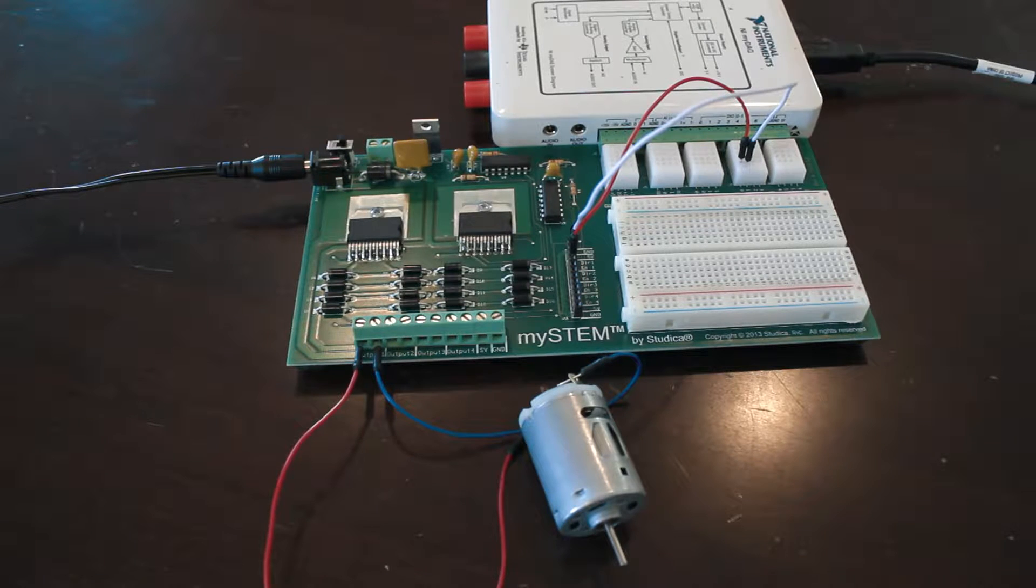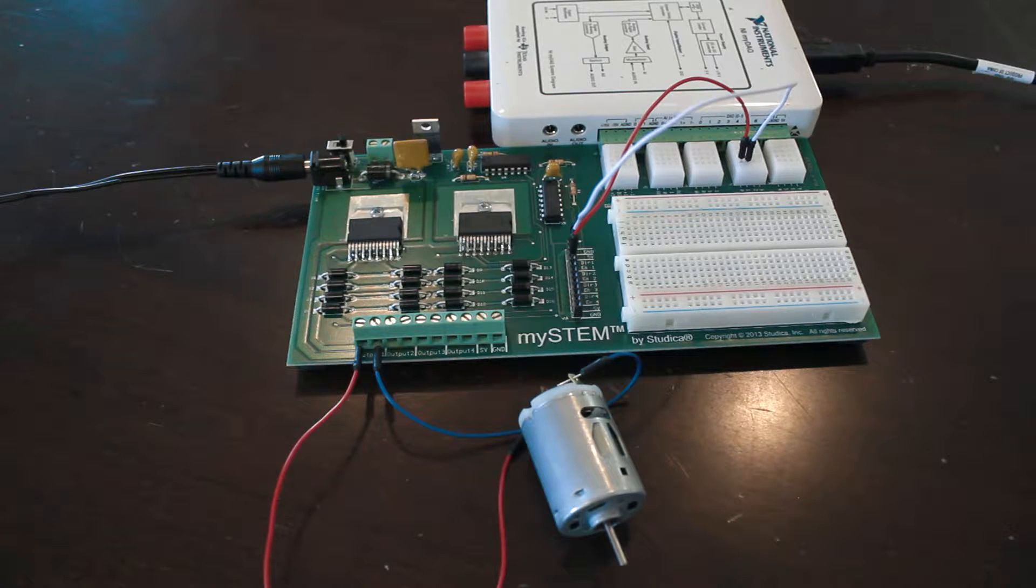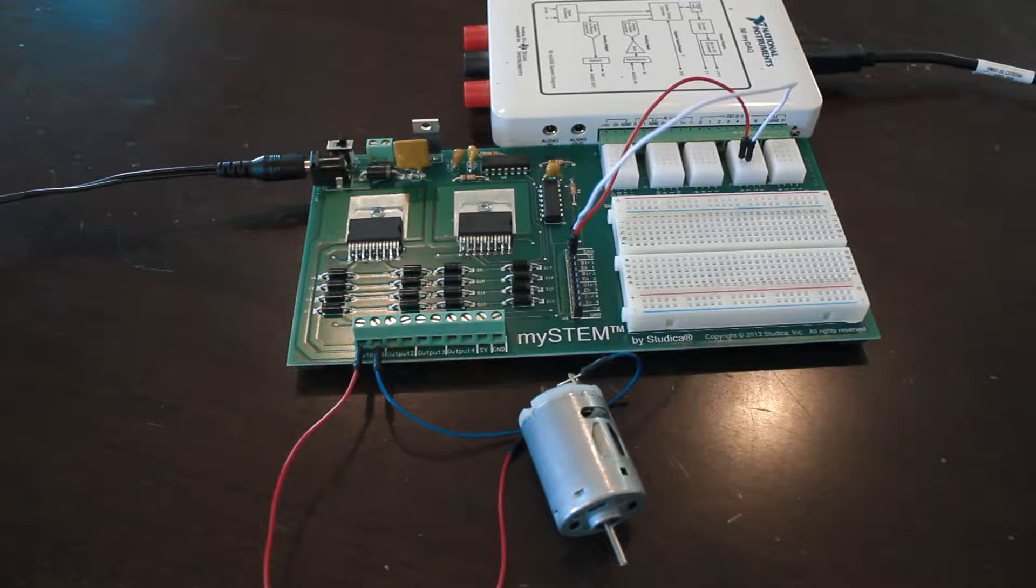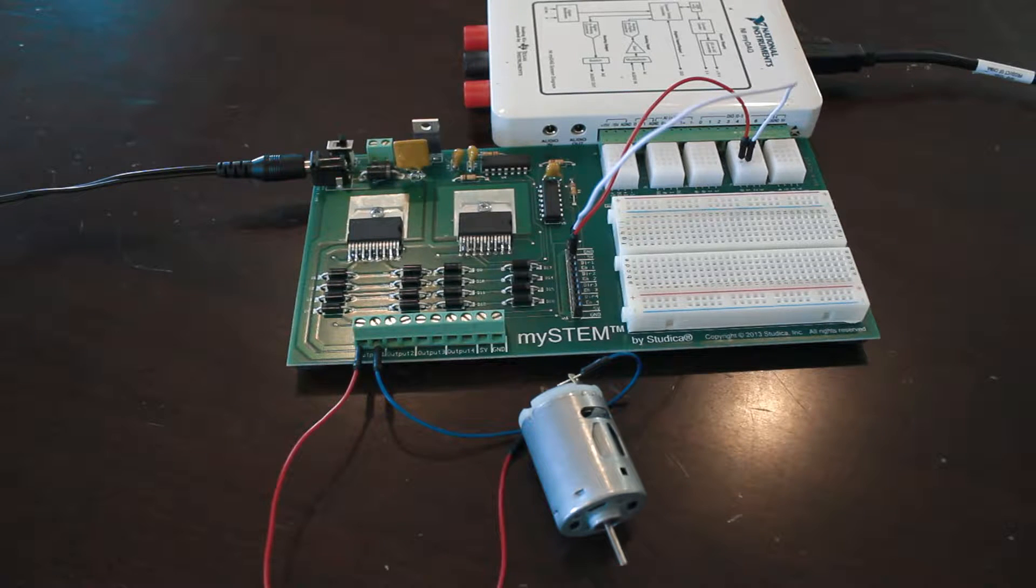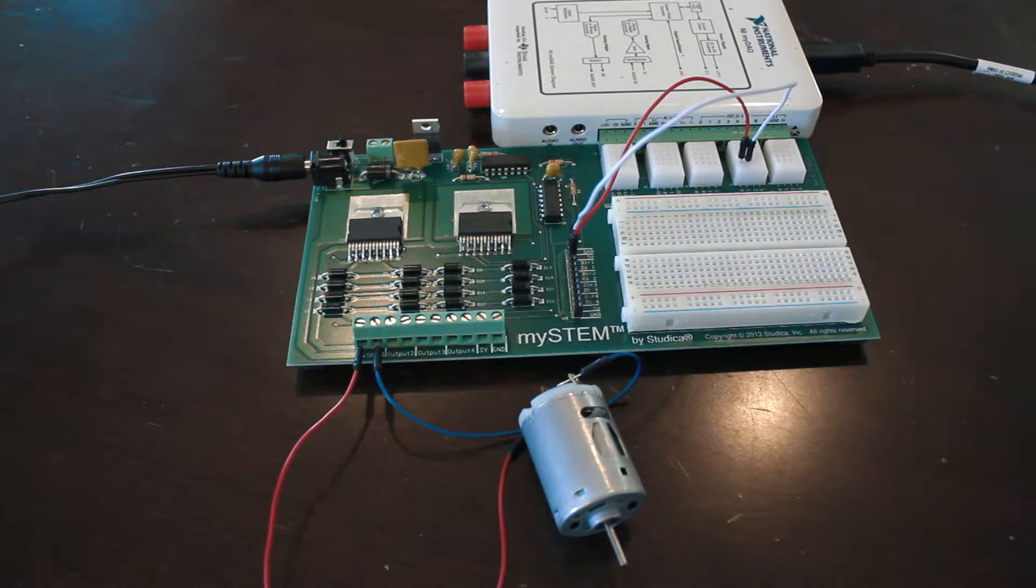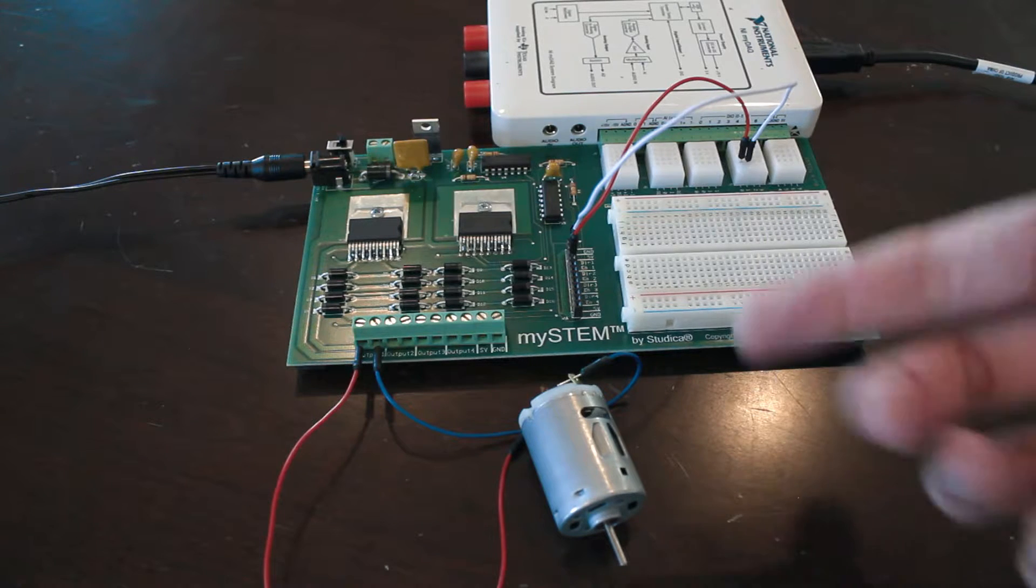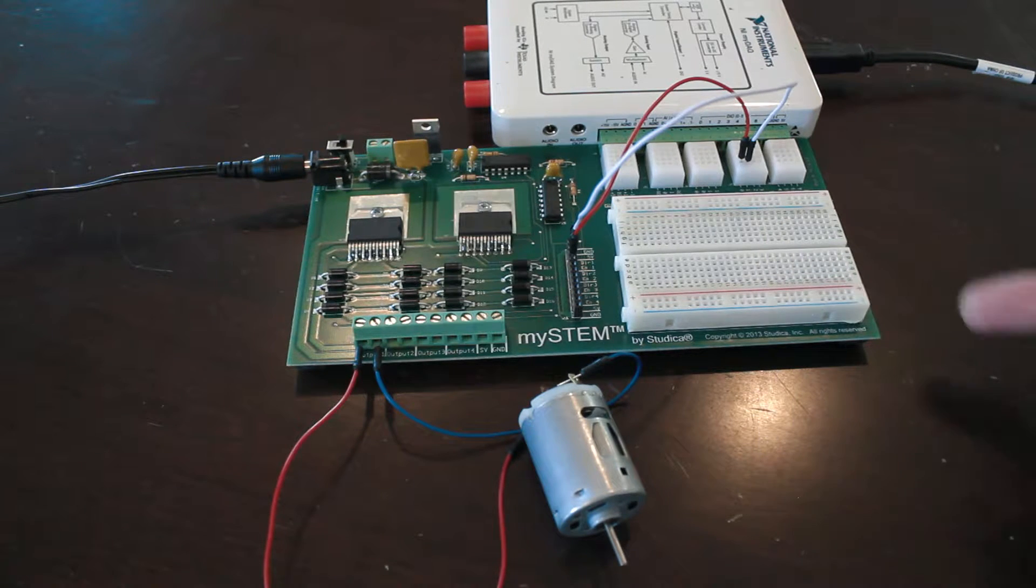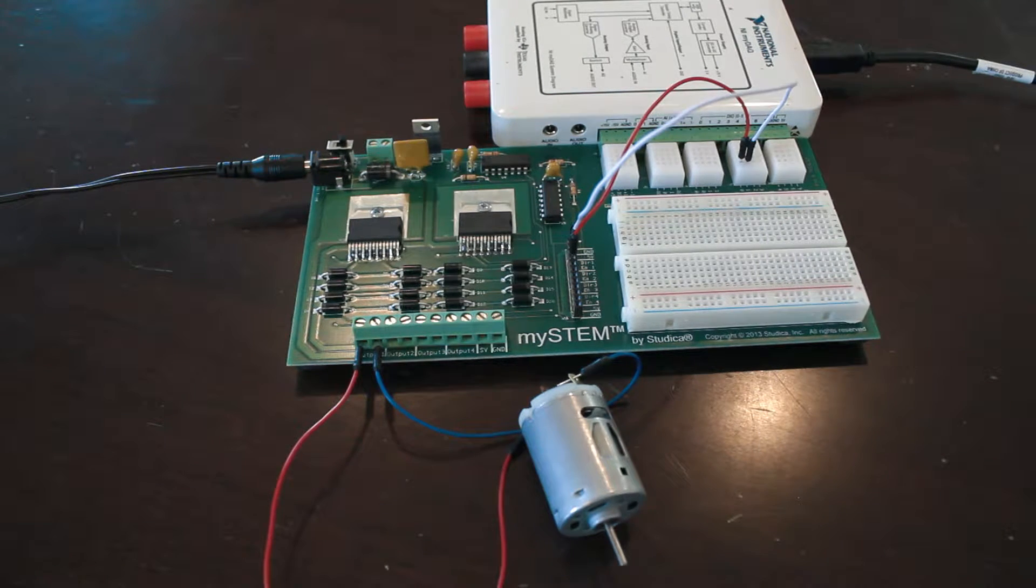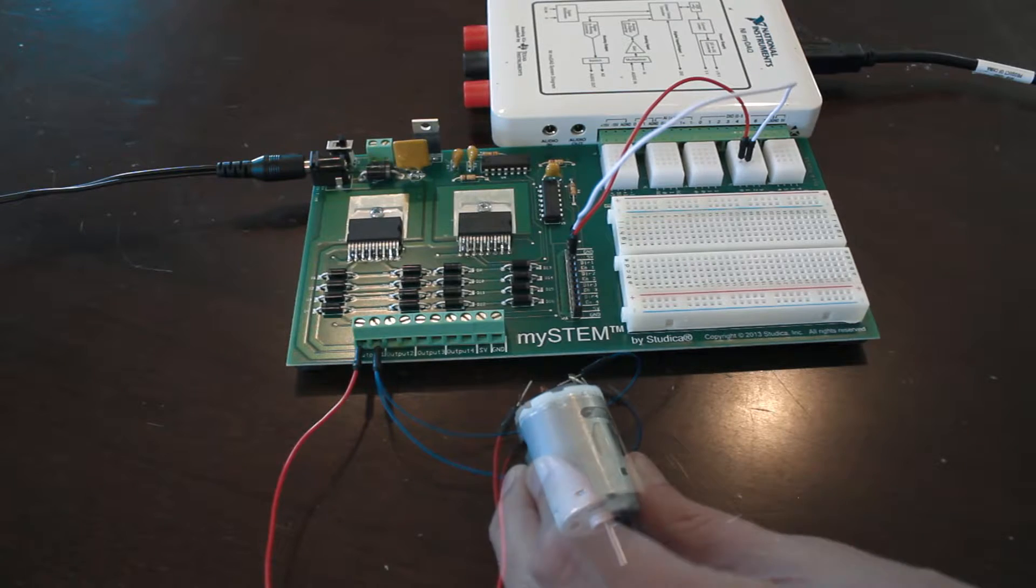Today I'm going to be showing you how to wire up a 12 volt DC motor that you see right here, and how to control it using the ElvisMX tools from National Instruments with the MyDAC to basically send voltage here, turn it on, and reverse the polarity whenever you want.